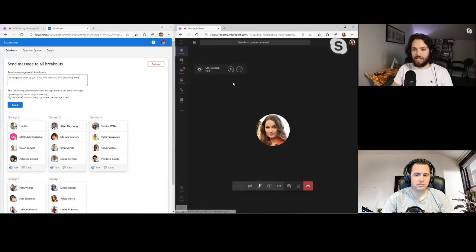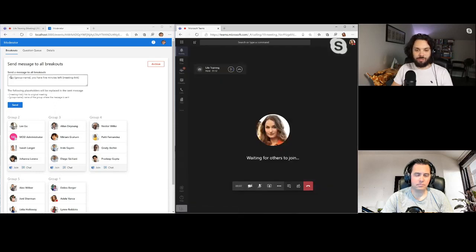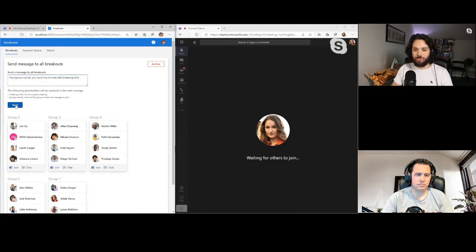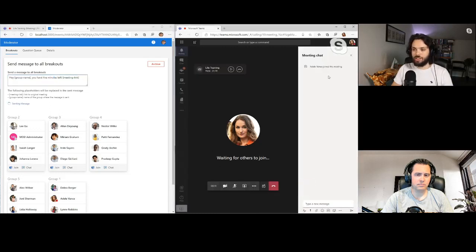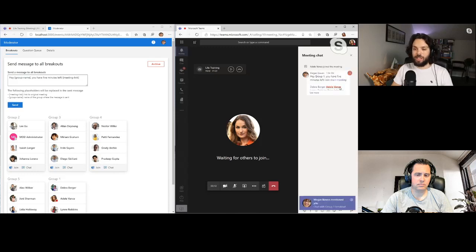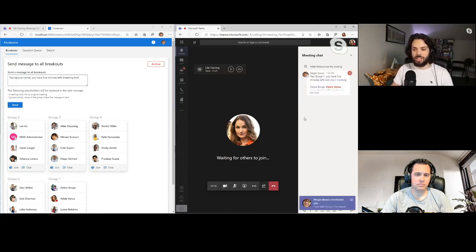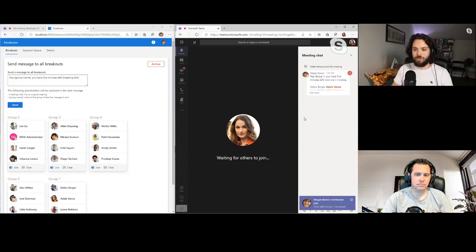And now Megan, as the moderator, can send messages to all the groups. She can say, hey, you have five minutes left, it's time to come back. And Megan can send this message and they can see it on the side here when they're ready to come back. So it makes it really easy to do these breakout meetings. It's all using the Graph API.